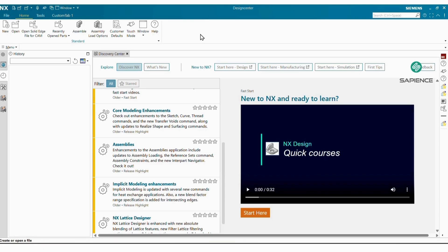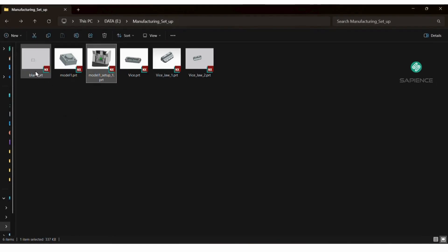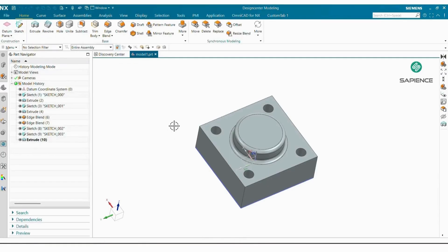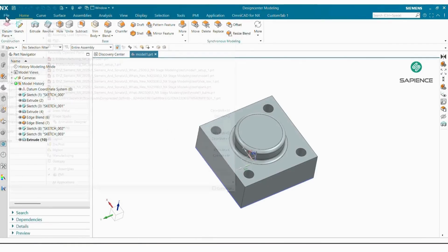Today we will see the complete manufacturing setup in NX. I have my model blank, vice body, and vice jaws. First I will import my model — the model is imported. For the manufacturing setup we have to go to New.